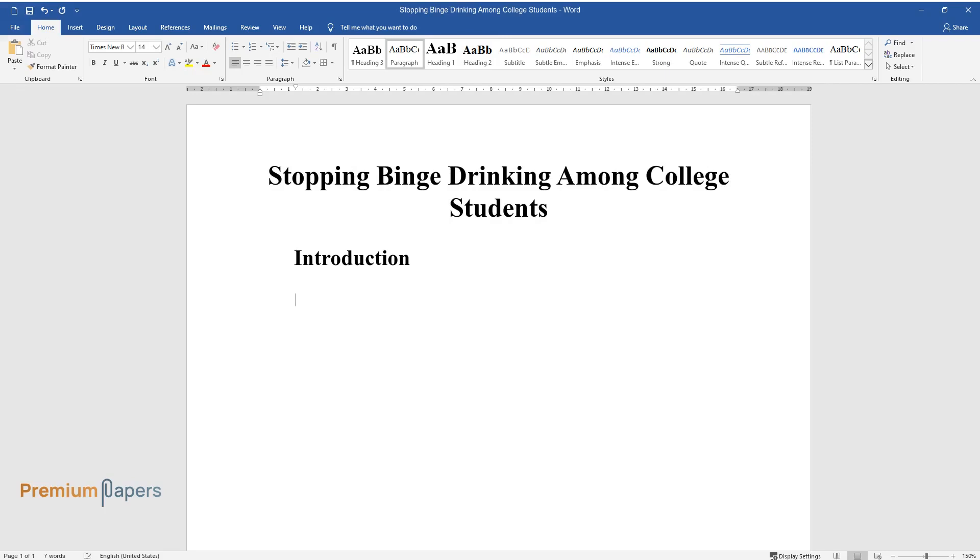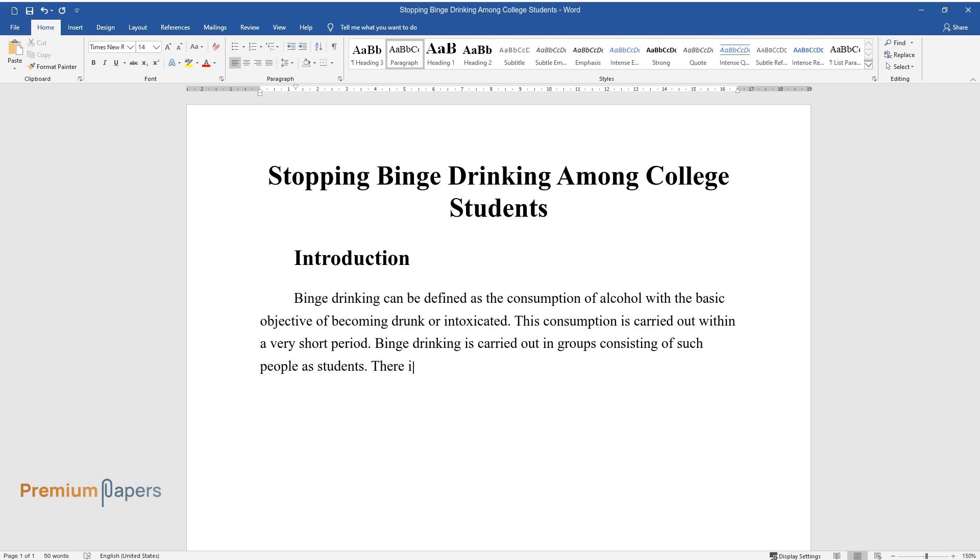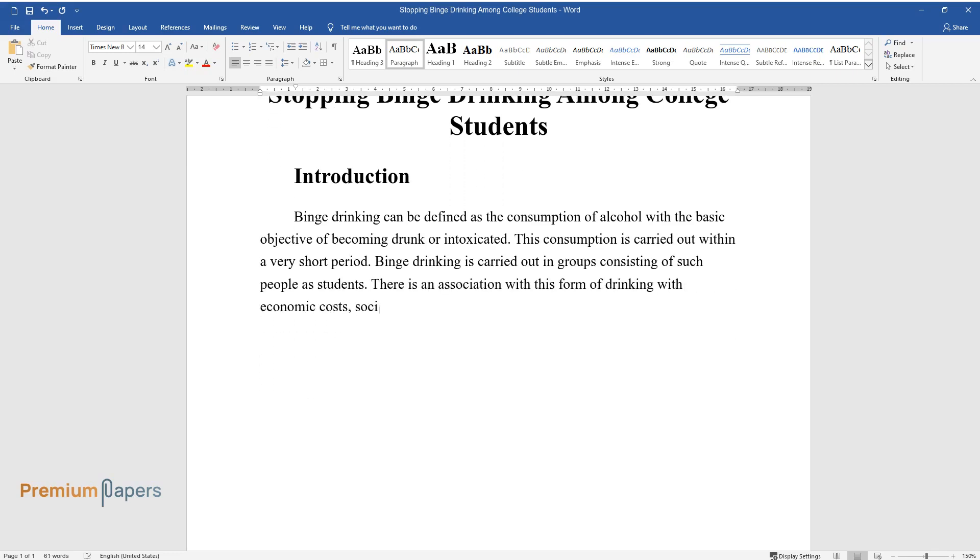Introduction. Binge drinking can be defined as the consumption of alcohol with the basic objective of becoming drunk or intoxicated. This consumption is carried out within a very short period. Binge drinking is carried out in groups consisting of such people as students. There is an association with this form of drinking with economic costs, social harms, and increased health problems.